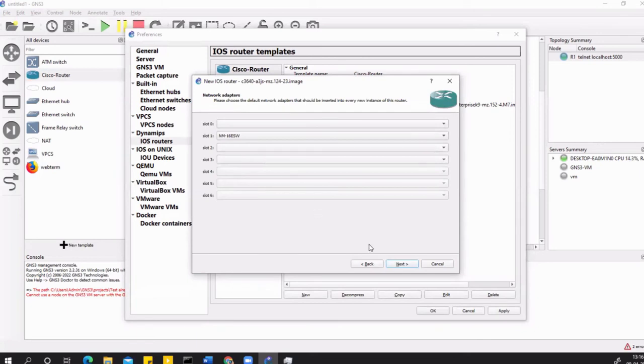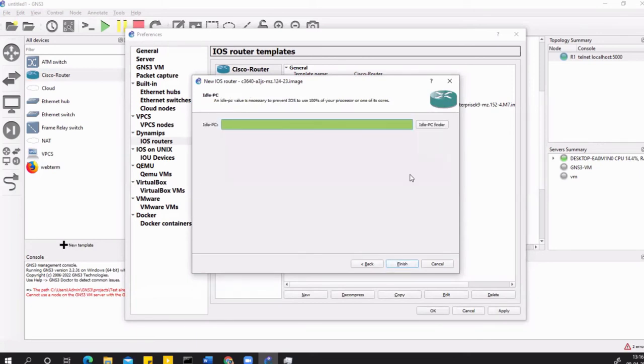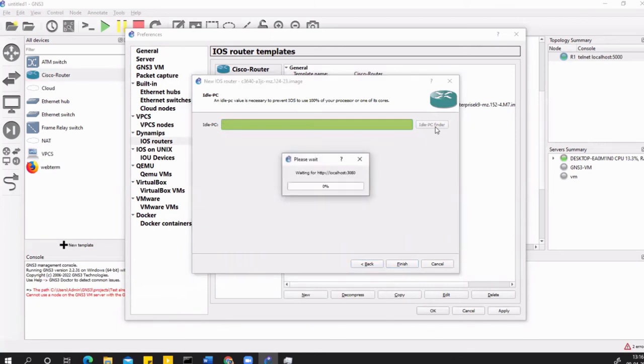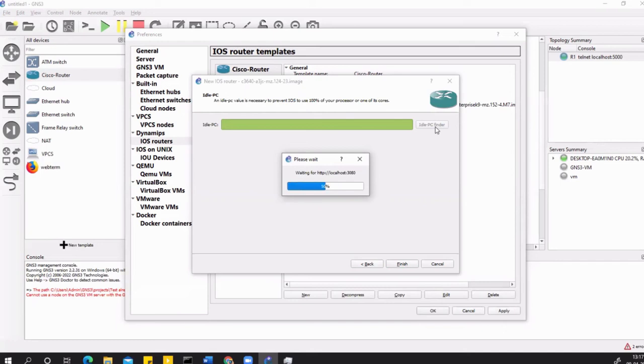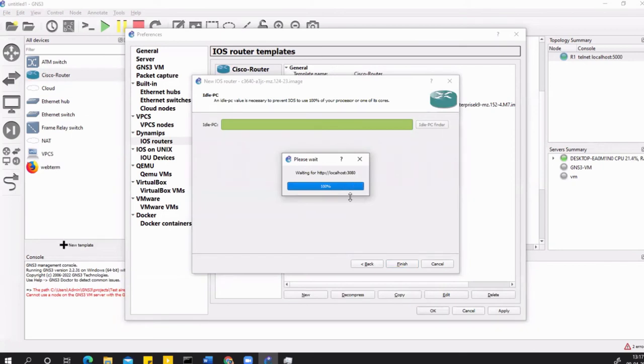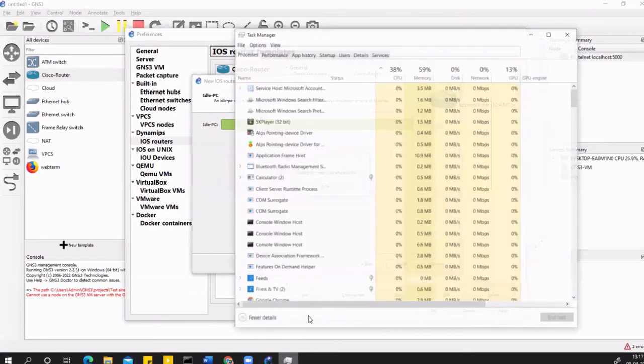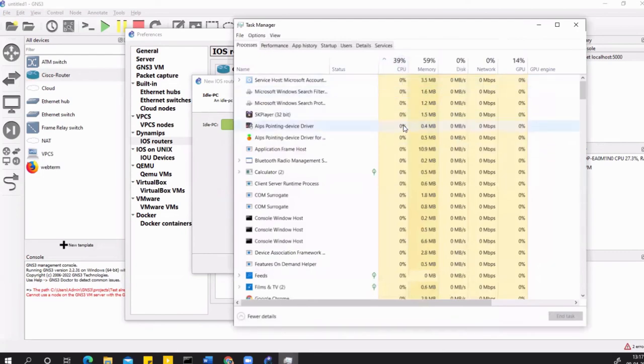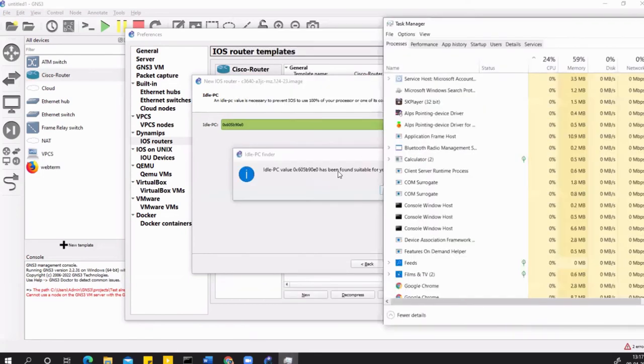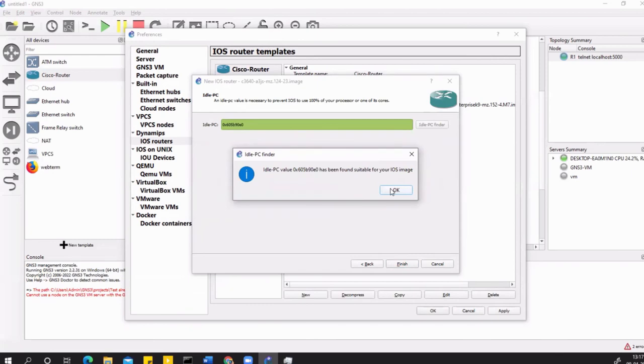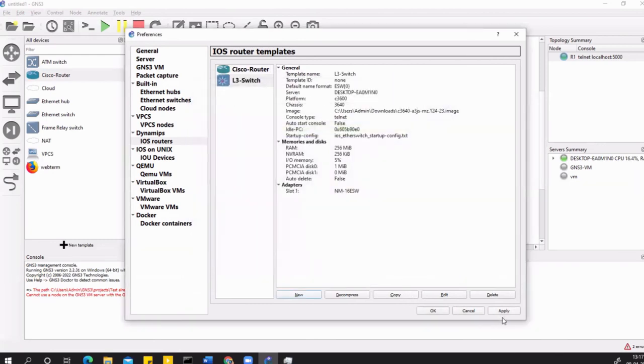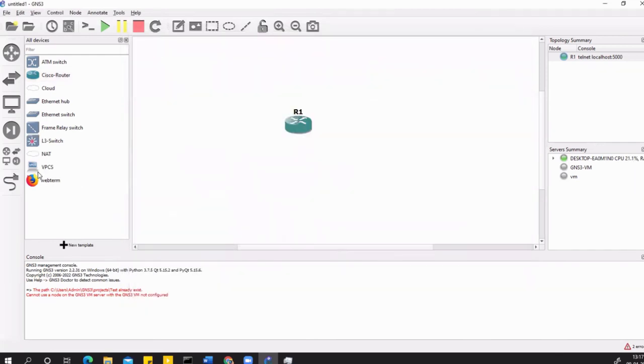Before that, you just click on 'This is an EtherSwitch router.' I'll name this L3 Switch. Hit Next. Keep the same or increase RAM to 256. Hit Next. I already have the 16 switch ports added. You can have six slots at max. Hit Next. Again you have to click on the idle-PC finder. This will take some time, and once this is calculated, you just have to apply and drag and drop and start using the iOS router and switch inside your lab. The idle-PC has been completed successfully. Hit OK and Finish, Apply, and OK.